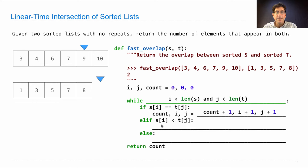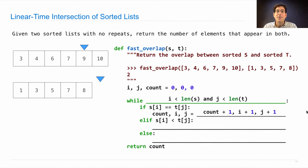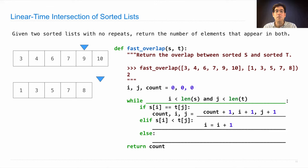If the element I'm considering in list s is smaller than the element in list t, then I know it doesn't appear in list t anywhere. And so I can move forward in s. Otherwise, I move forward in t.